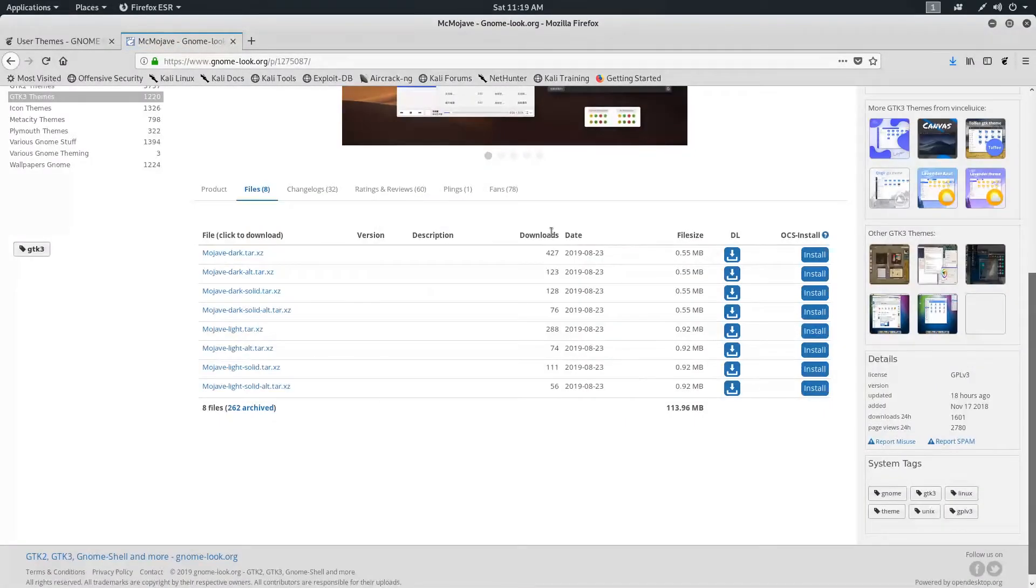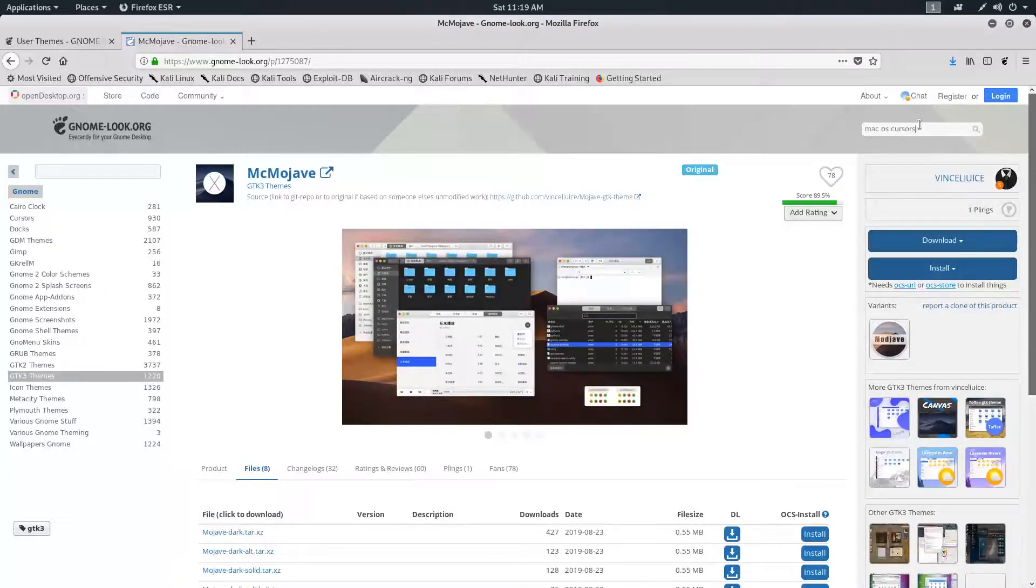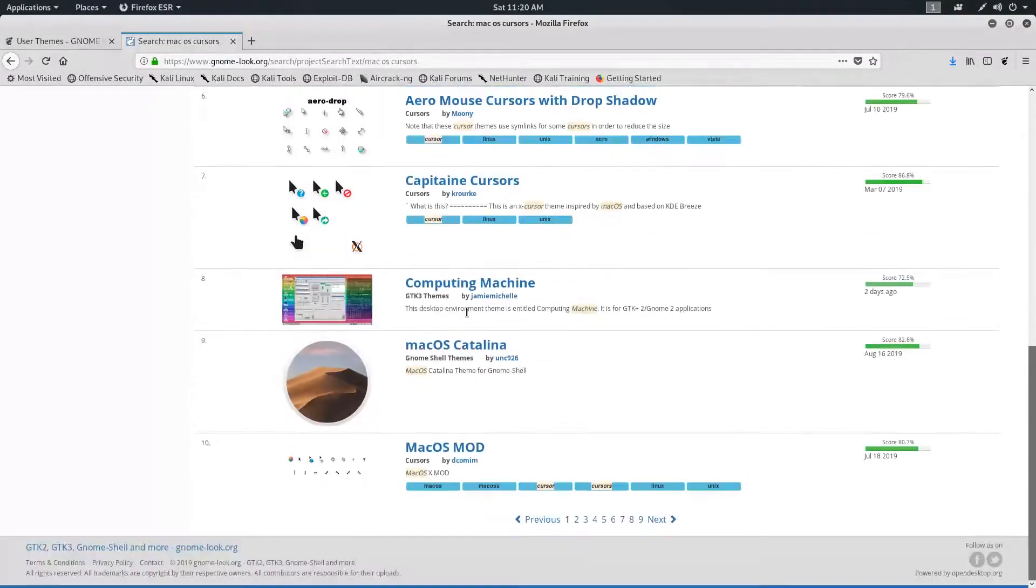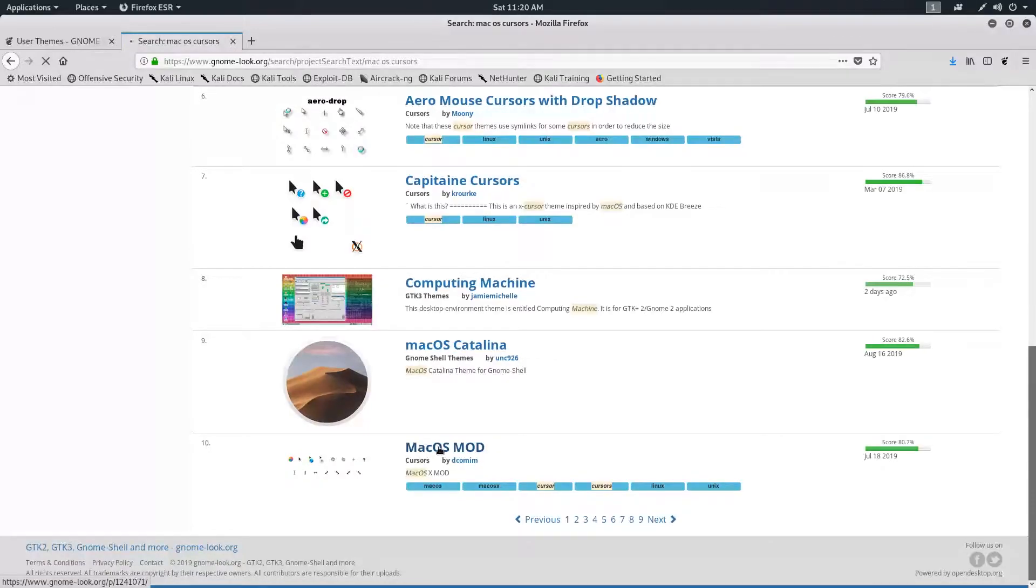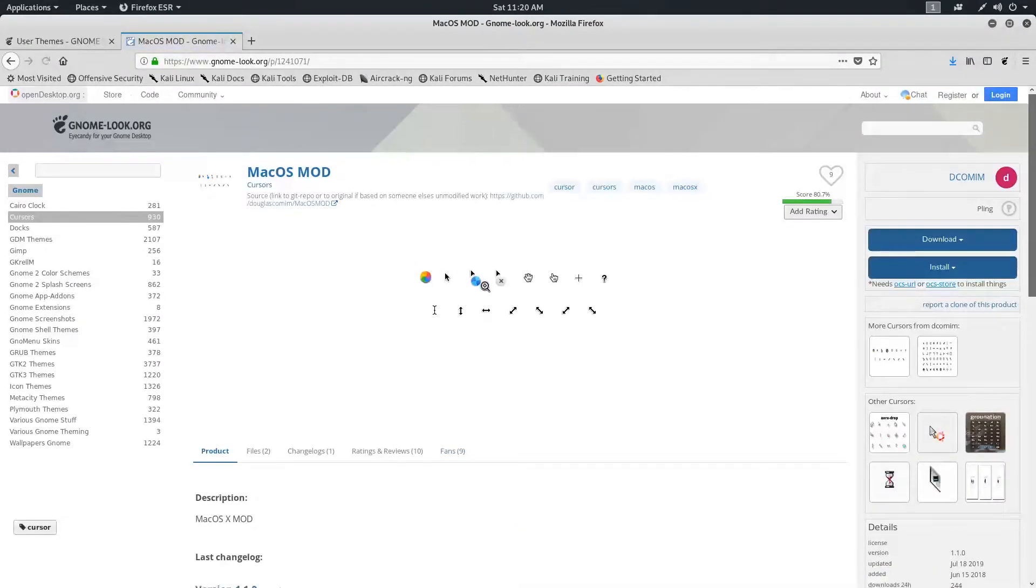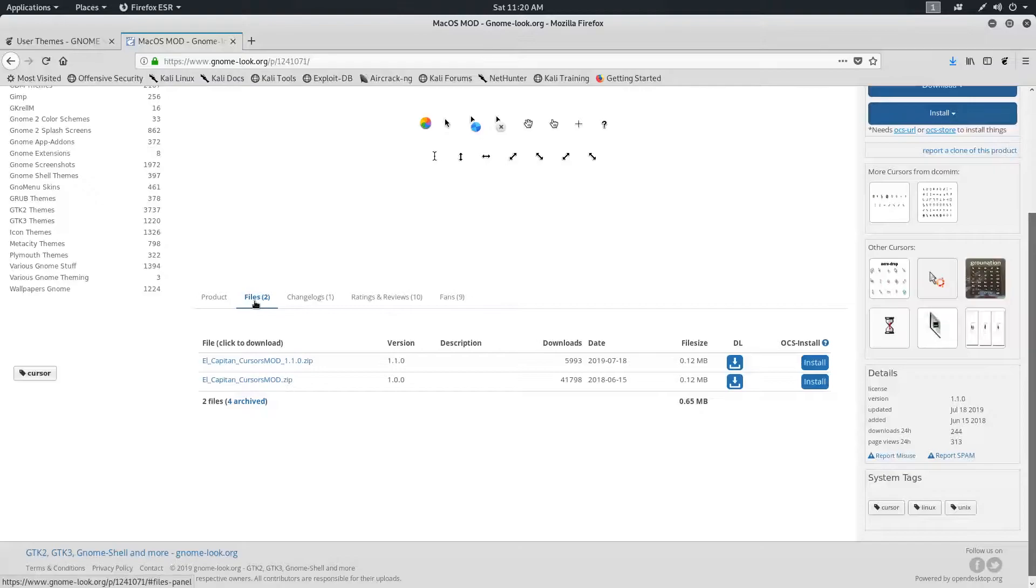Now, let's search for the macOS Cursors and find the macOS Mojave cursor. Now go to the Files and download it.